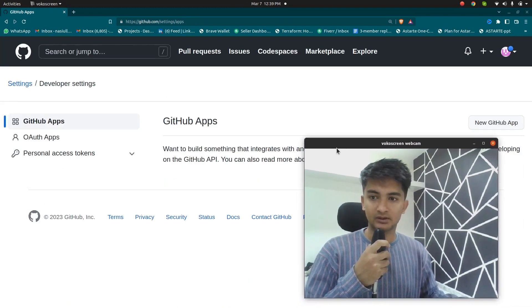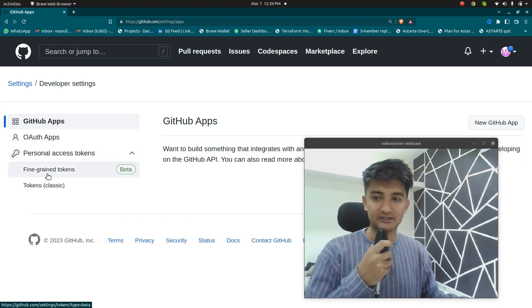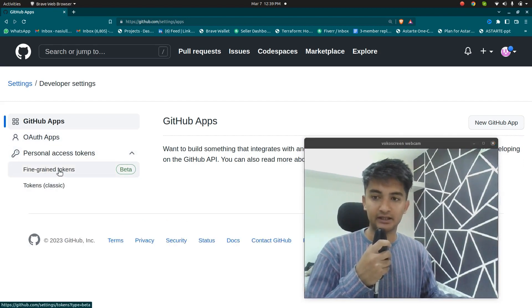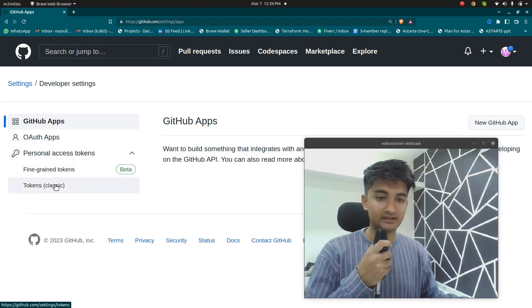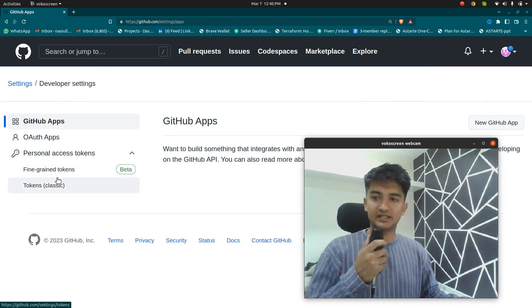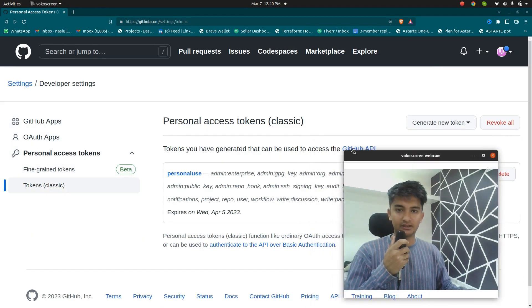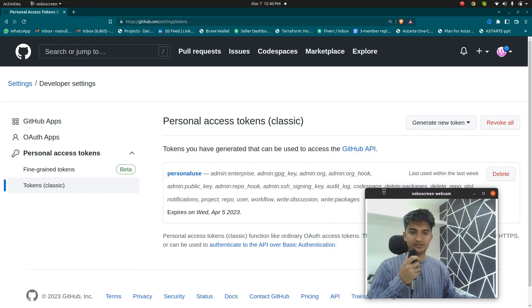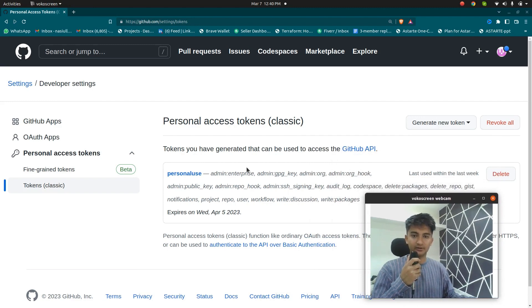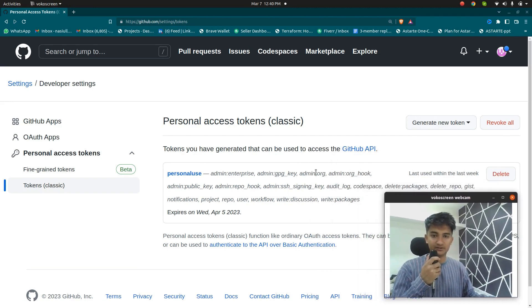So click on personal access tokens and there are two options, the fine grain tokens and the tokens classic. So to create personal access token, we're going to click on tokens classic option here. So this is the page you will get. I already have one access token and you can see all the permissions that I have.